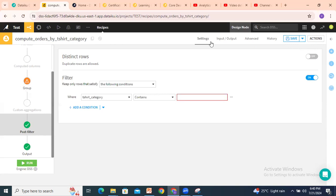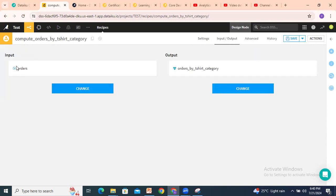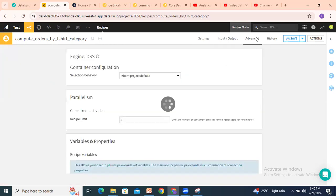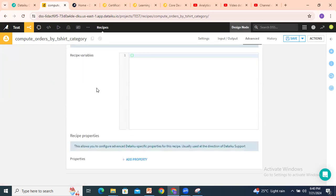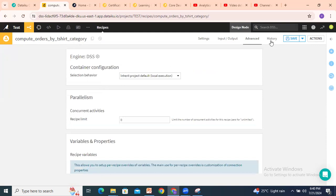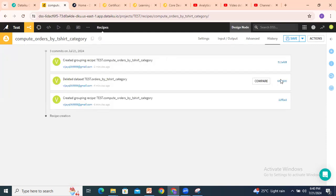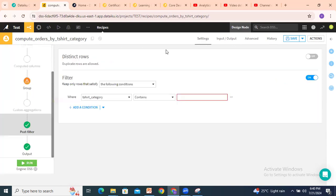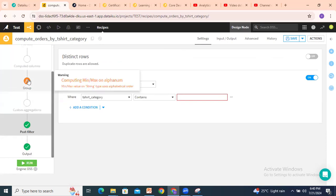Here you can see the input and output datasets. The input dataset is 'orders' and the output dataset is this one. Under 'Advanced', you can add any additional settings. Under 'History', you can see the steps already discussed in the introduction section. Now go to settings and click Run.